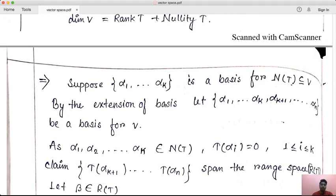If the dimension of V is n and the basis for NT is alpha 1, alpha 2, ..., alpha k, then you can extend this basis for NT. You add vectors alpha k+1, ..., alpha n that are linearly independent, and extend to a full basis of V.